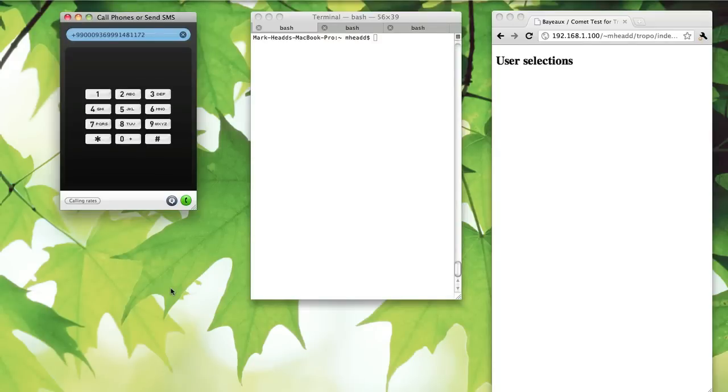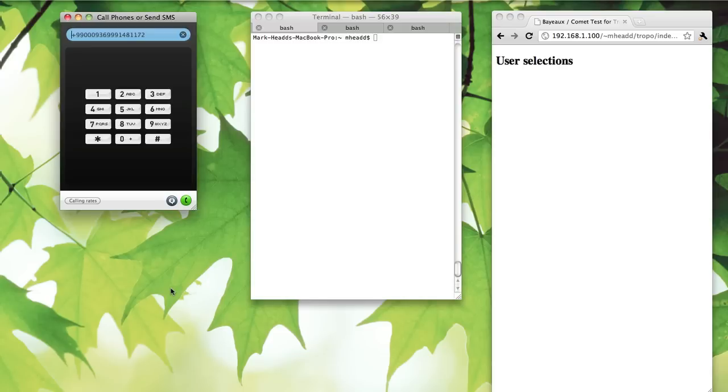What I'm going to demonstrate here is a way to run a real-time DTMF relay using a very simple PHP application running in the Tropo cloud and using Node.js as a server.